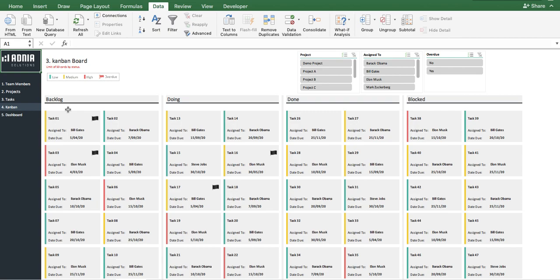The color coding will indicate the task with a low, medium, or high priority. The tasks in red are crucial, whereas the one in green do not hold as much importance. Finally, a little flag in the task card will indicate if the task is overdue or not.